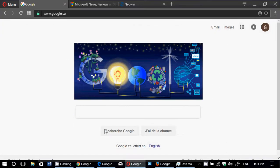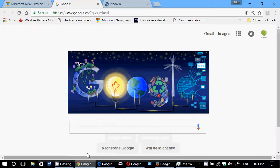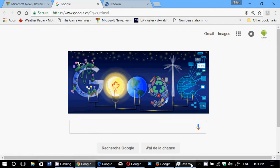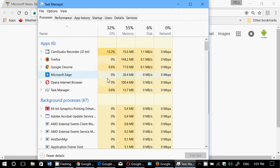Each browser is on Google's webpage to make sure that every browser is equal in what it's doing. If you look at the Task Manager here, we look at how much RAM.